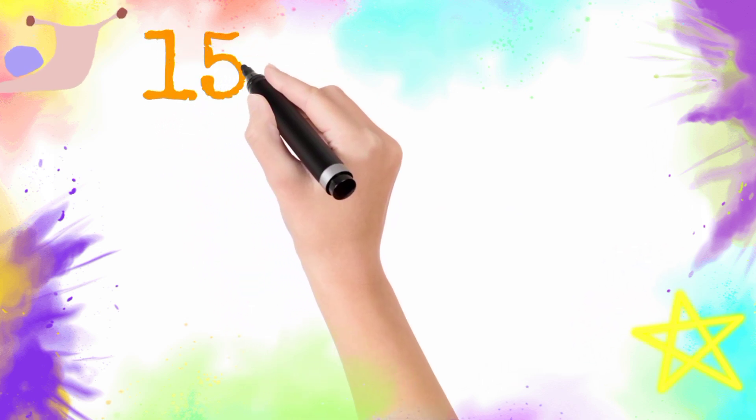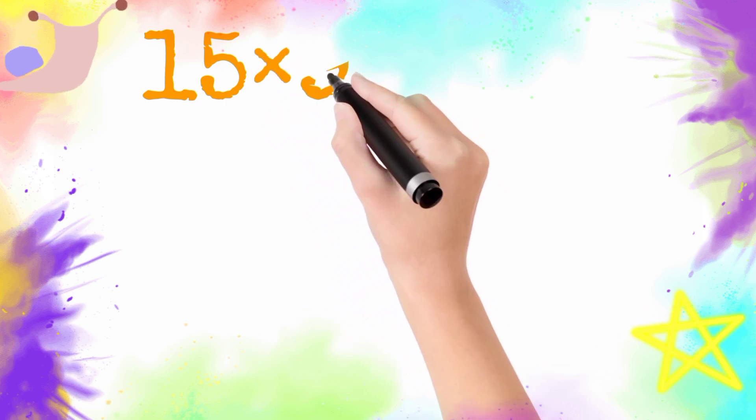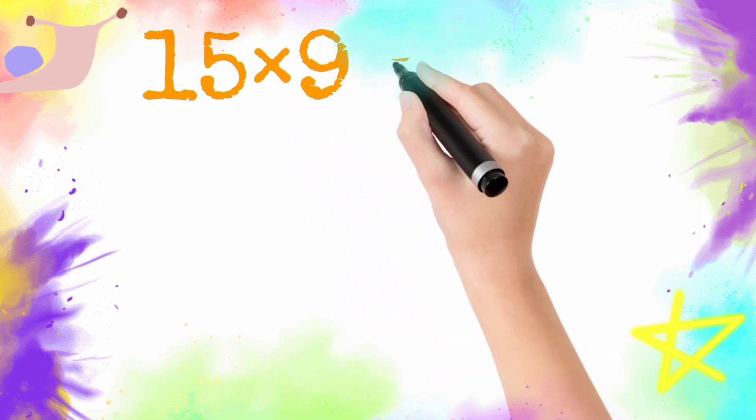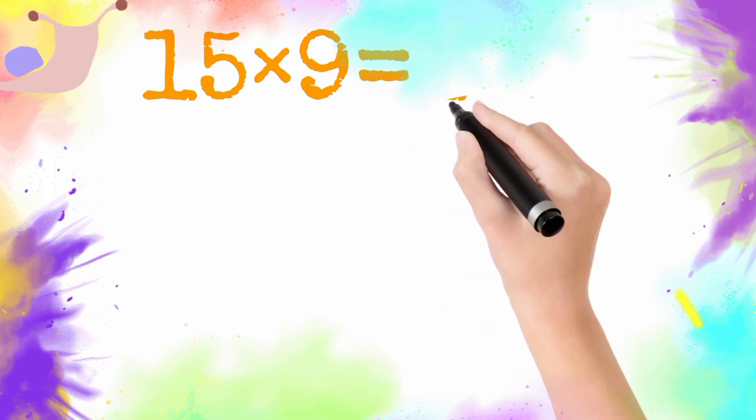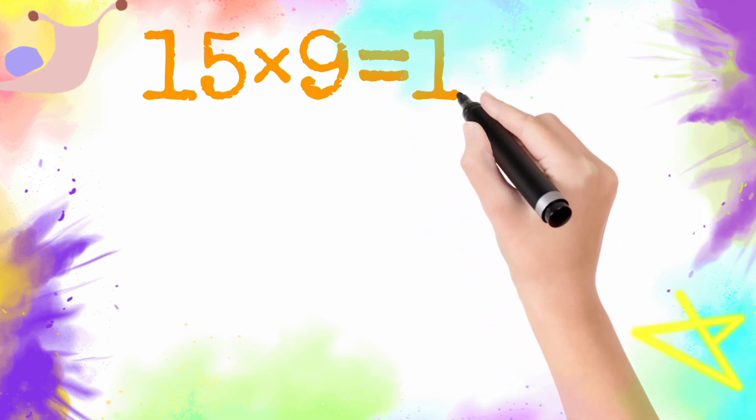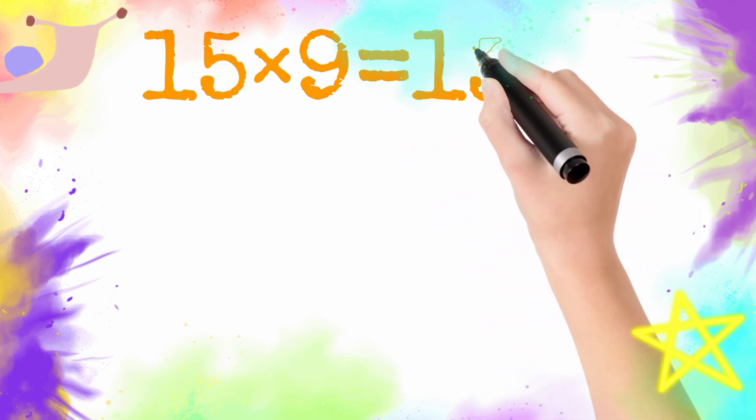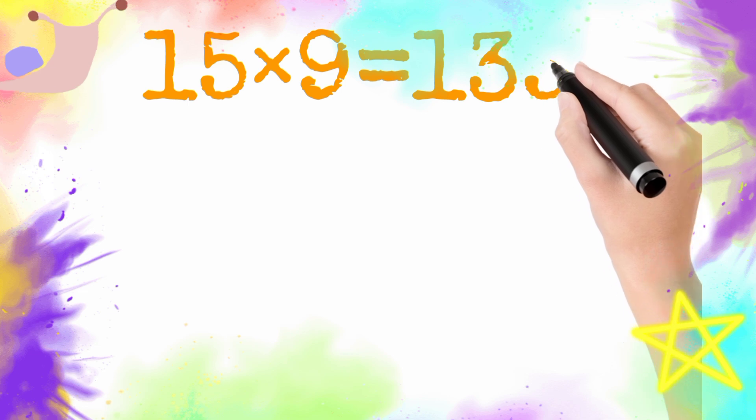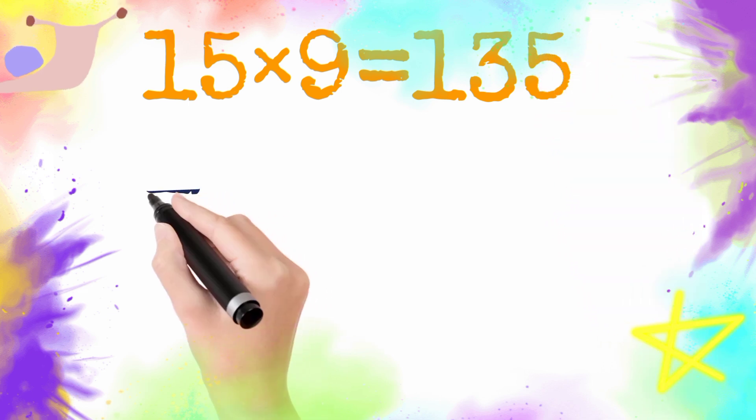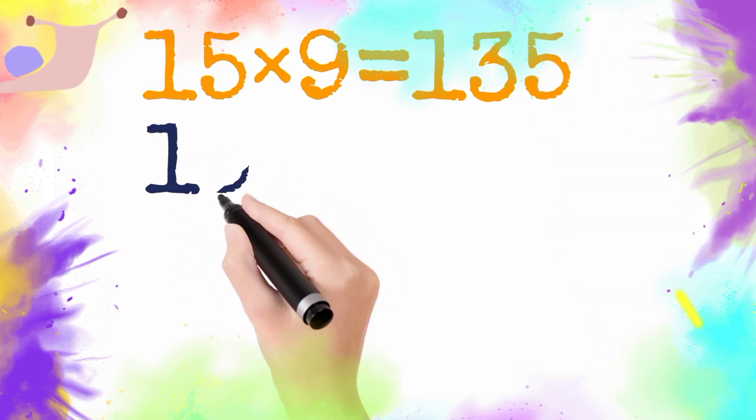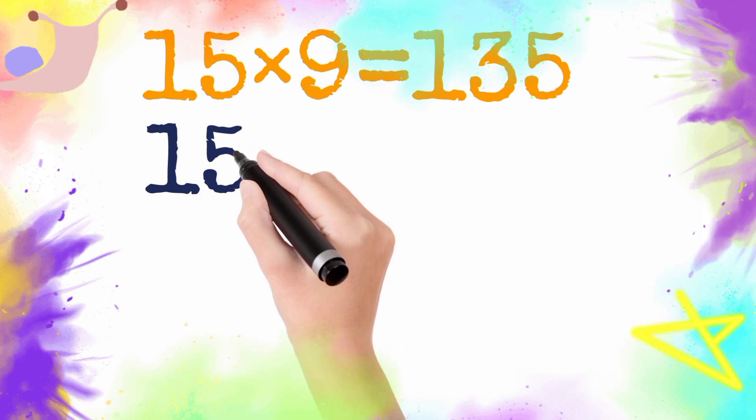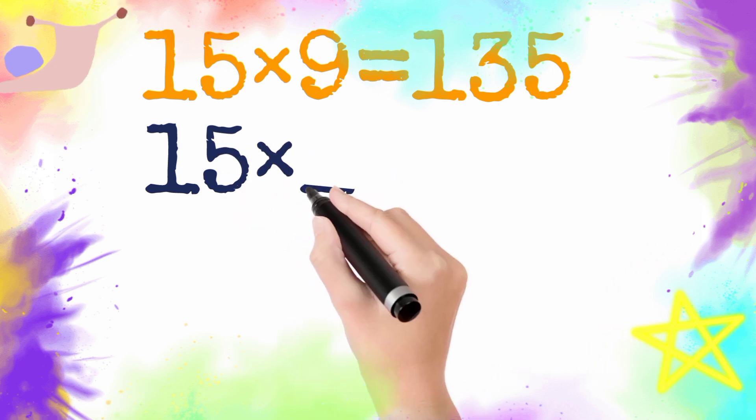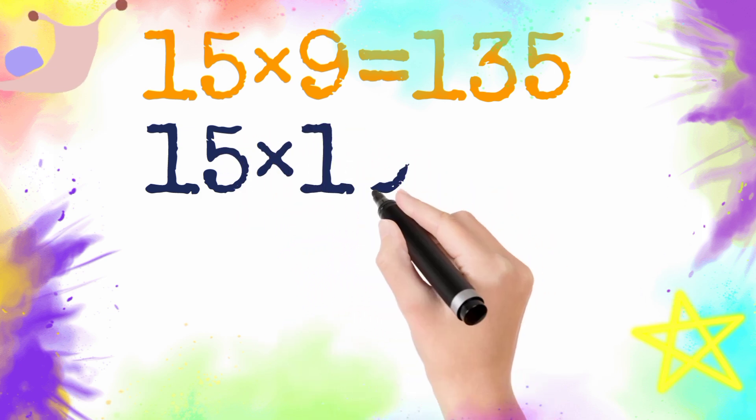15 multiply by 9 is equal to 135. So 15 nine is 135.